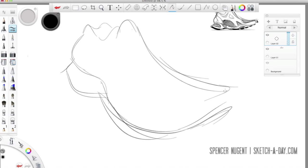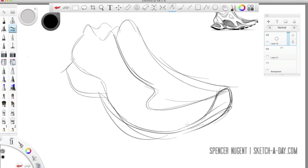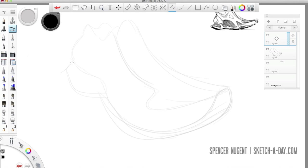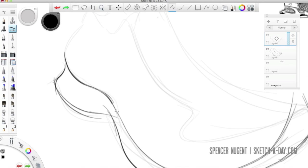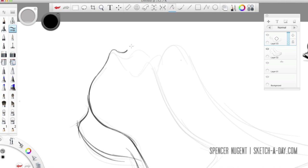Hi, my name is Spencer Nugent from Sketchaday.com and today I'll just be going over a quick sketch process using Sketchbook Pro 6 to sketch and render a shoe design.